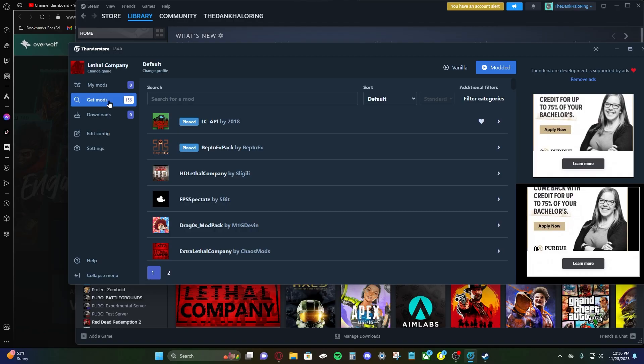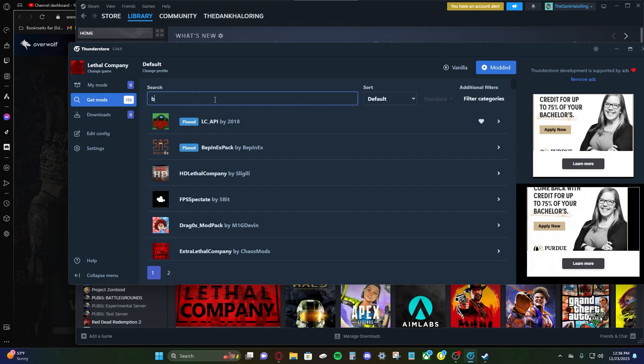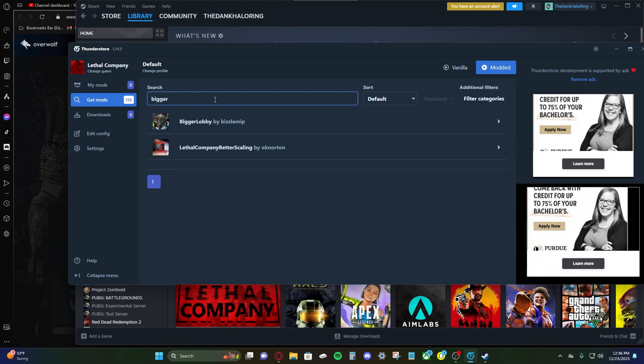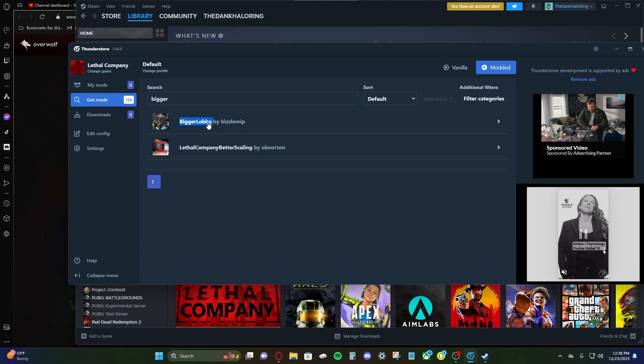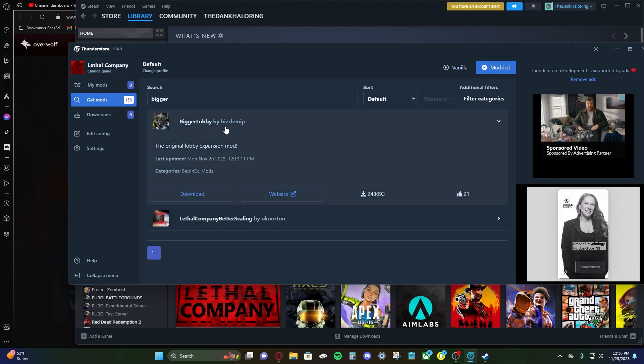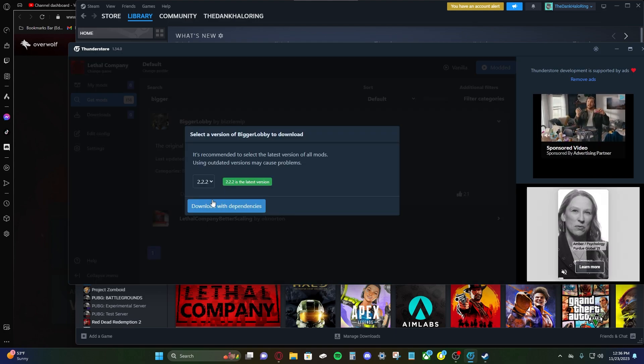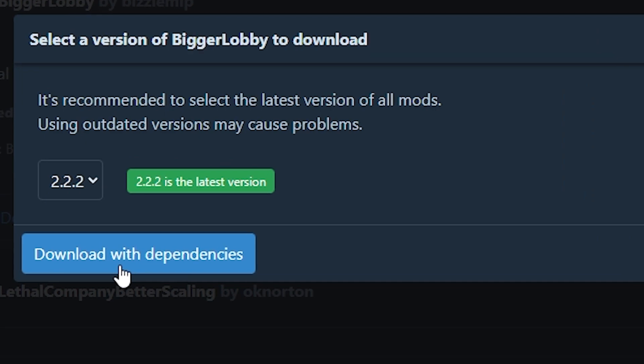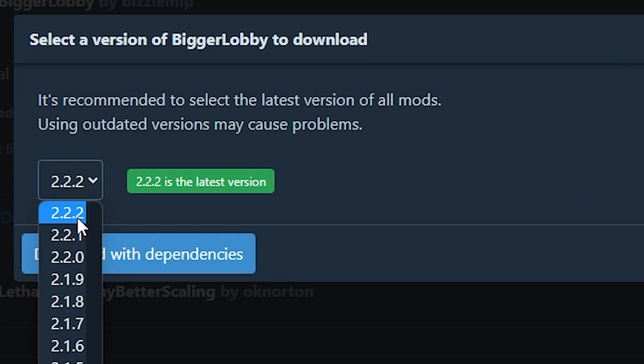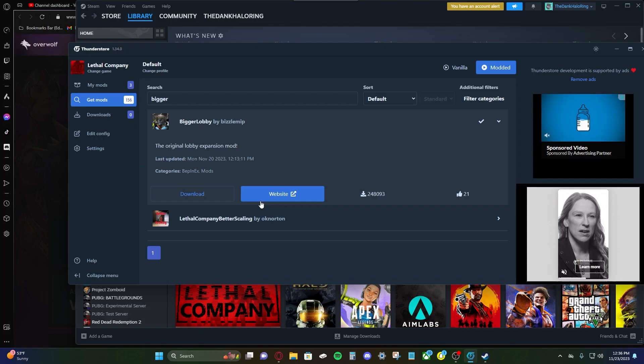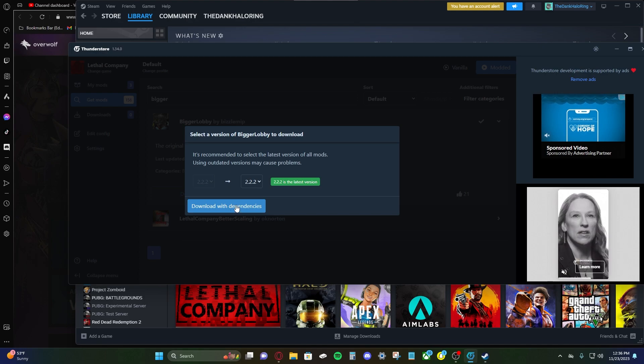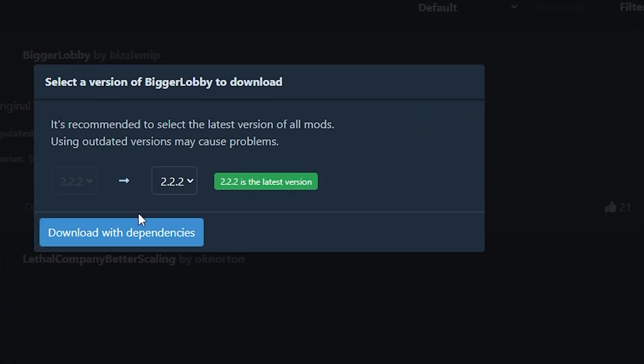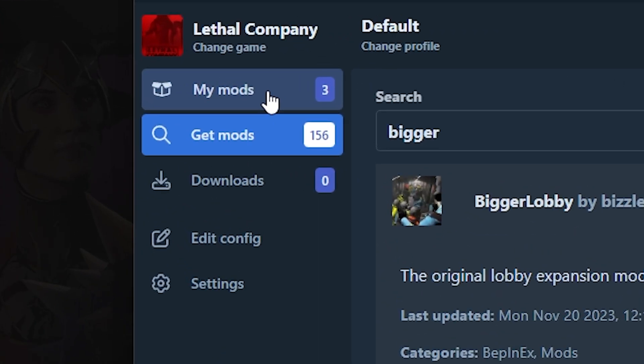So click the get mod icon. And I guess we'll do the same mods as the last video. We'll do bigger lobby. Let's just search bigger lobby. All right, here we go. By BizzleMip. So let's download this and download with dependencies. Also, check the version. And depending on what game you got, if you have the latest version, click the latest version of the mod. So if you click download with dependencies, that will download all the other mods that are needed for it.